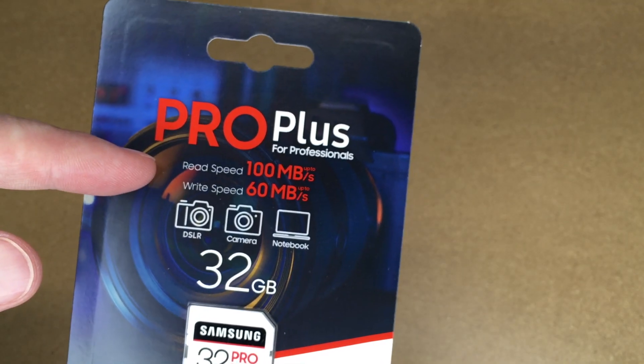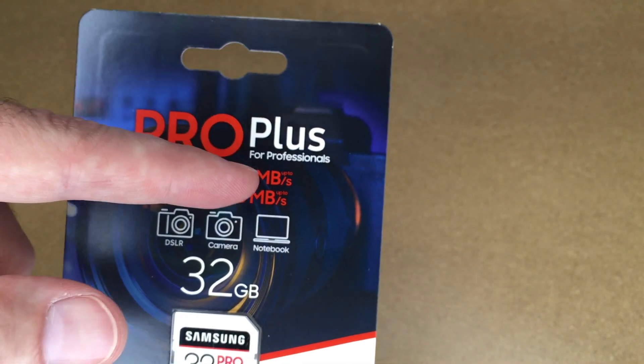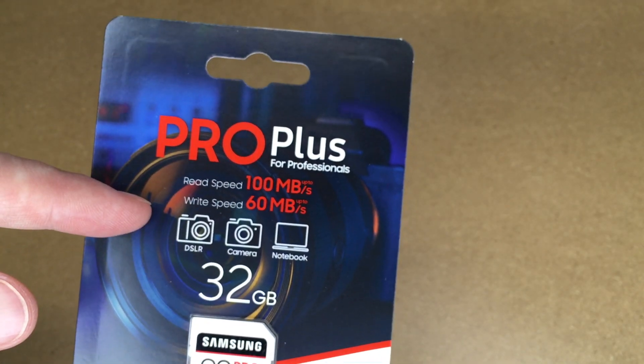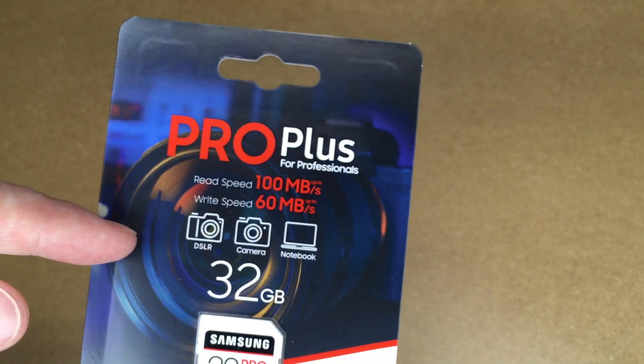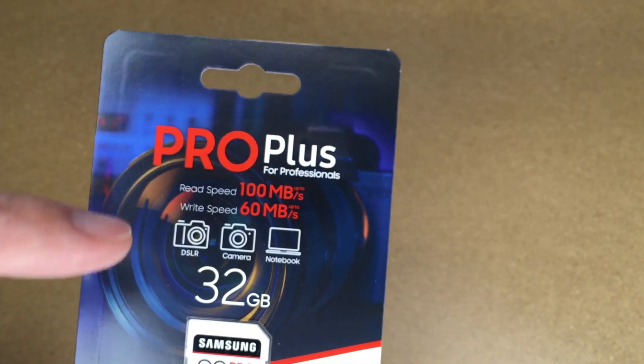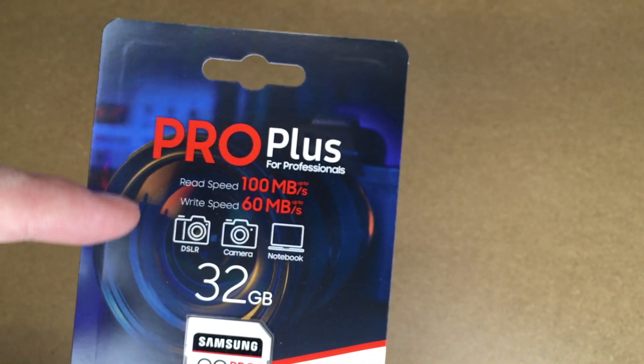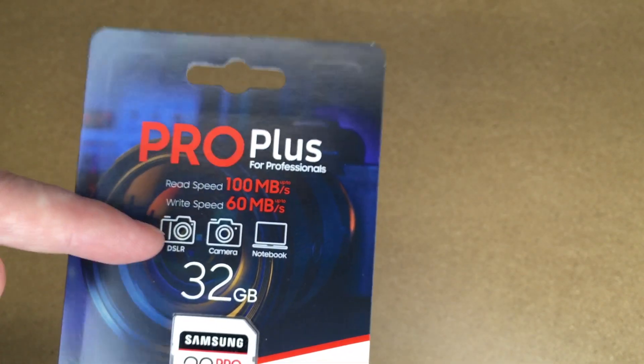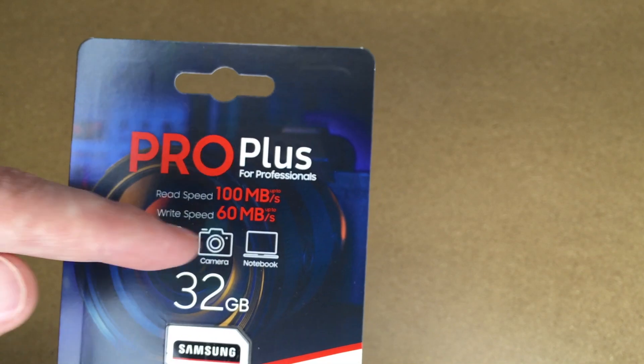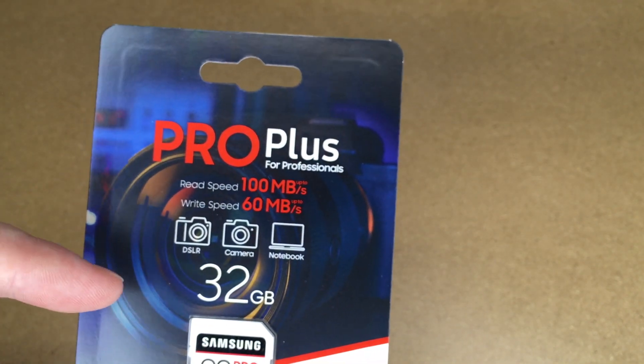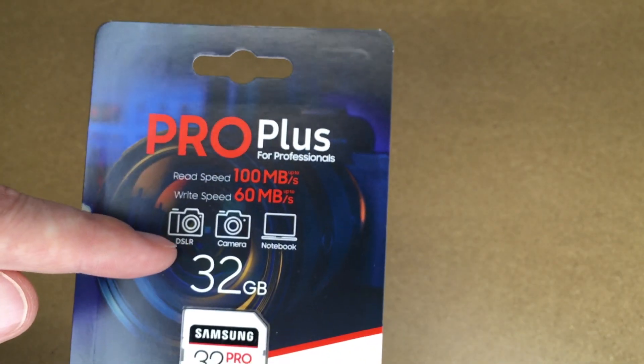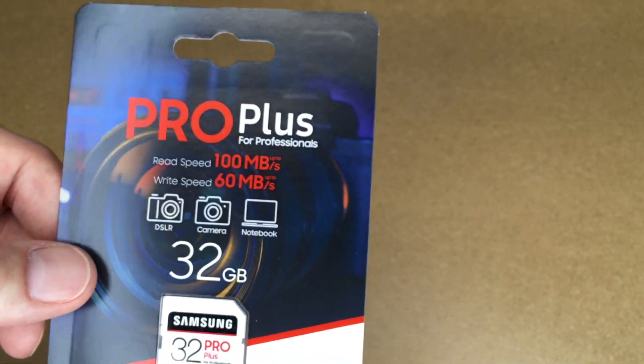Here we have the read speed up to 100 megabytes per second and the write speed up to 60 megabytes per second, but I'll be running a test on this in a minute. This could work in a DSLR camera, notebook, and many other applications. I got this for our DSLR camera.